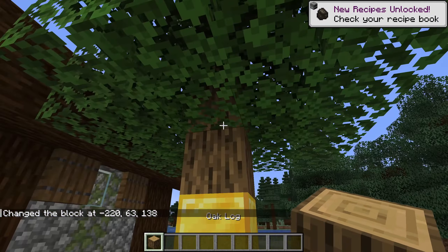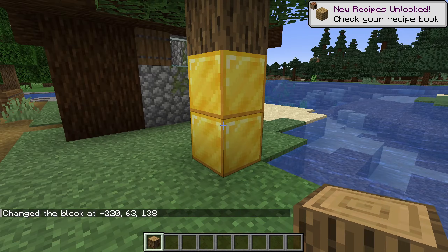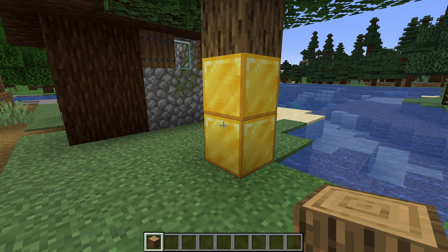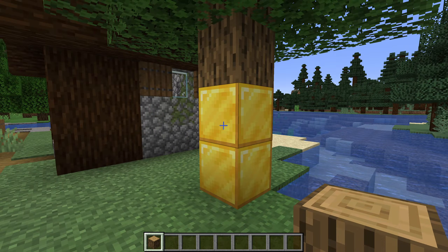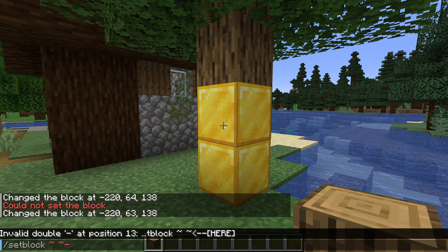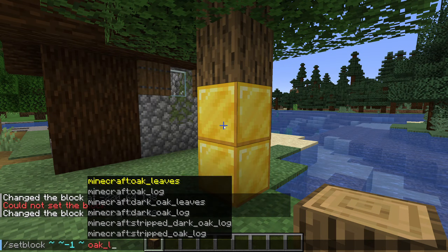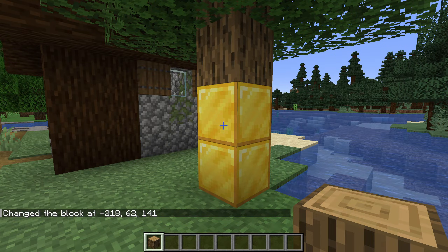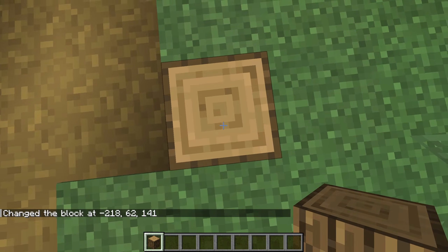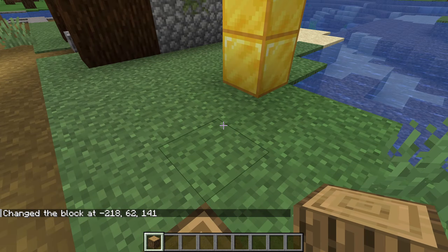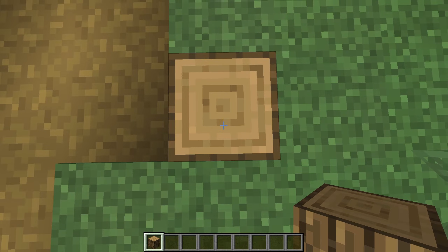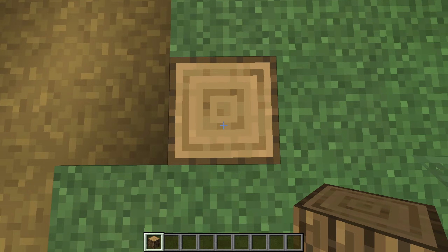Another thing we should talk about is aspects of blocks. So far we've been setting things like gold blocks that always look the same, but this is not the case for all blocks. Let's take something like a simple oak log as an example. The command /setblock ~ ~ ~-1 ~ oak_log sets an oak log beneath our feet. Note how the log points upwards — this is the default state of a log and of all such blocks that can be placed along any axis. Let's say we really wanted to set that log horizontally though — how would we do that?